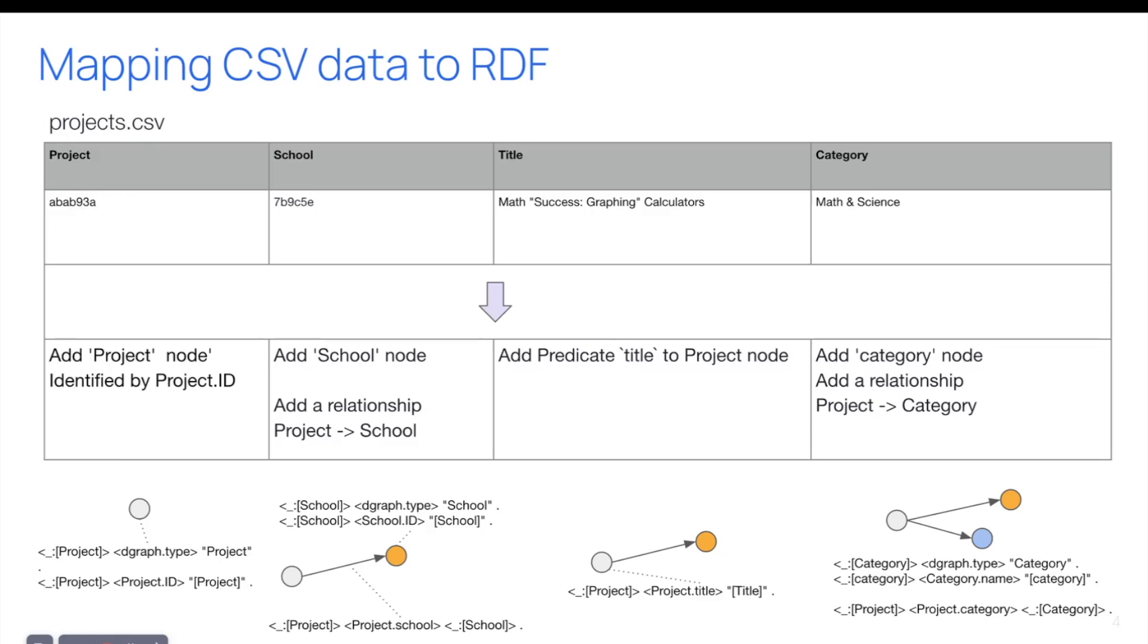So for example, in project CSV, we have a project ID, a school ID, a title, and a category. What it means is that I want to create a project node, I want to create a school node, I want to create a relationship between both, I want to add a title to the project, and I also want to create a node for the category math and science, and create a relationship between the project and the category.